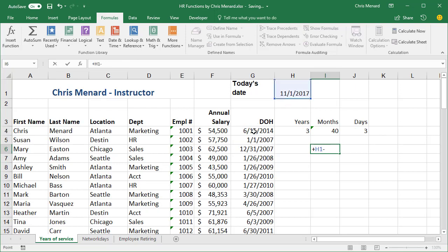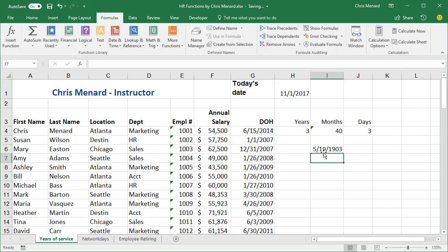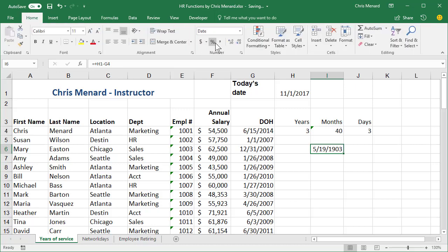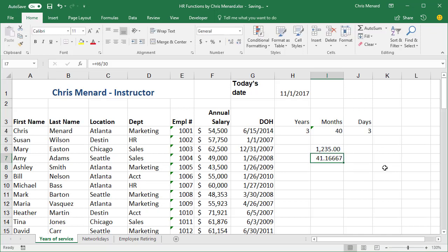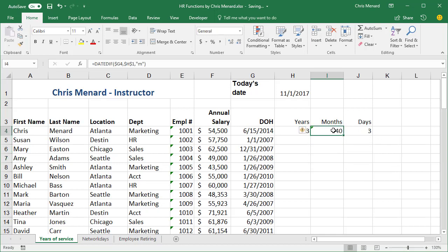That date minus that date, make it comma style, 1,235 days and 30 days in a month. Notice that's my point. You don't want to take 30 days in a month because 30 times 12 is 360. So that 41 is wrong. That's why DATEDIF month is better.